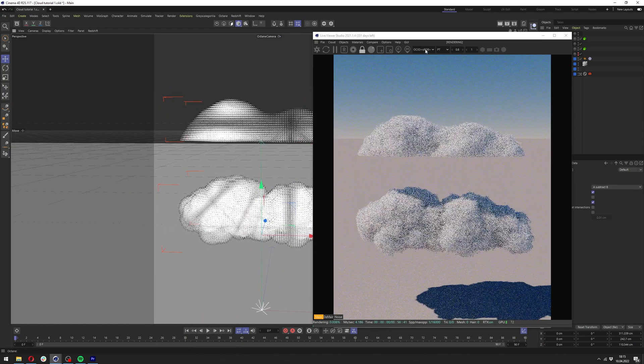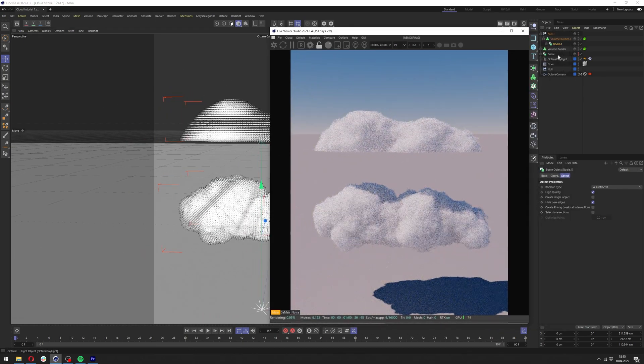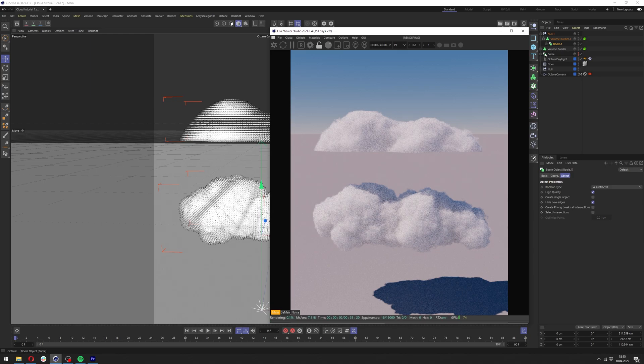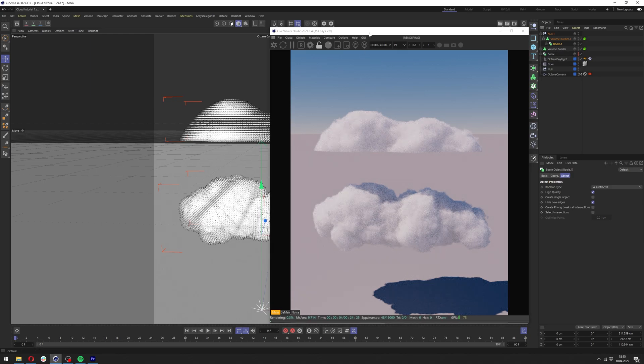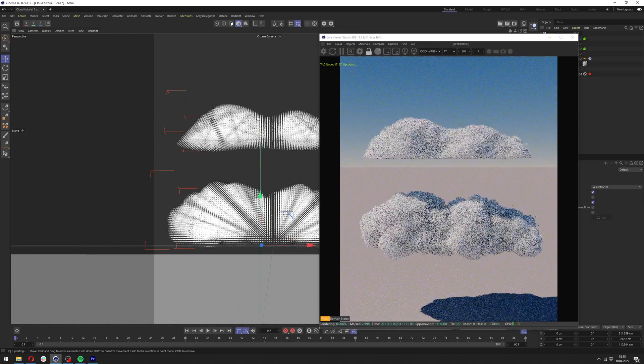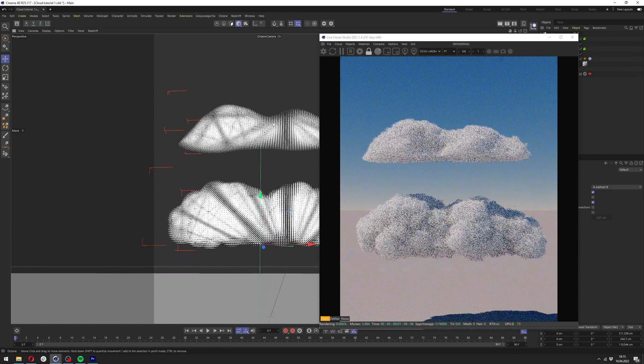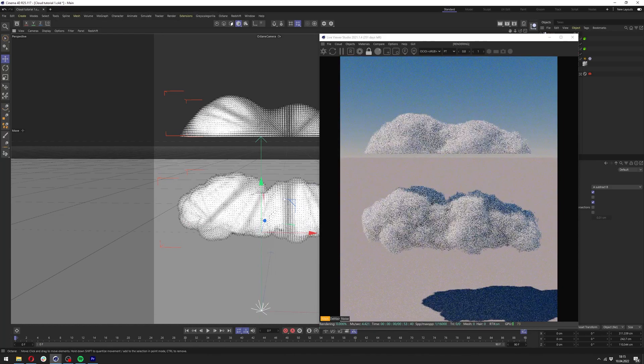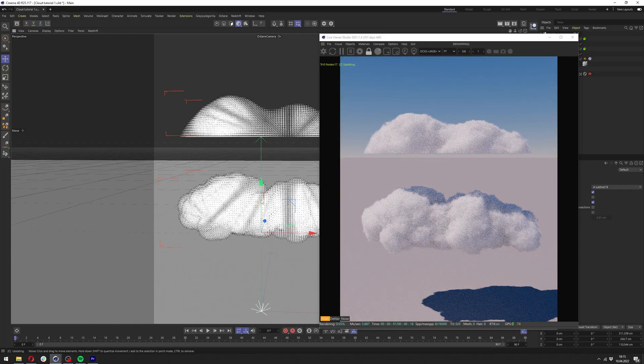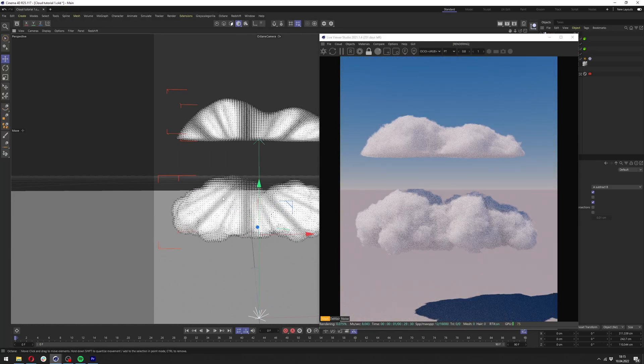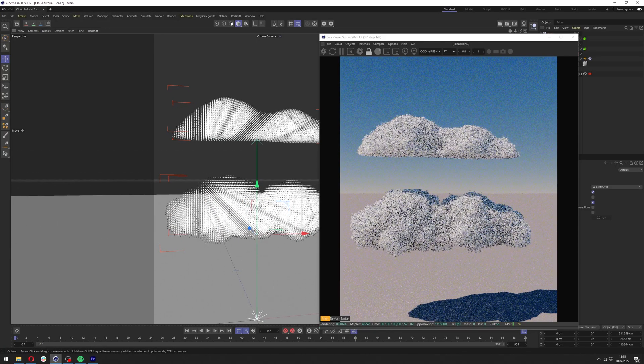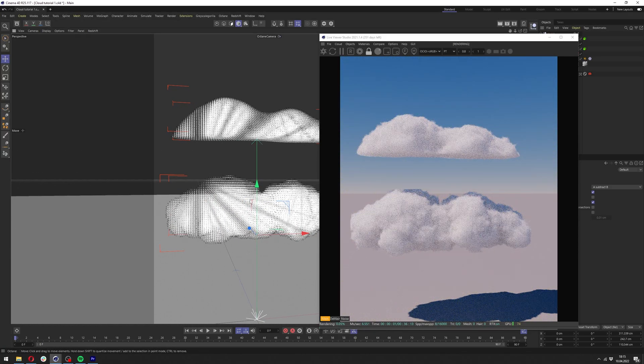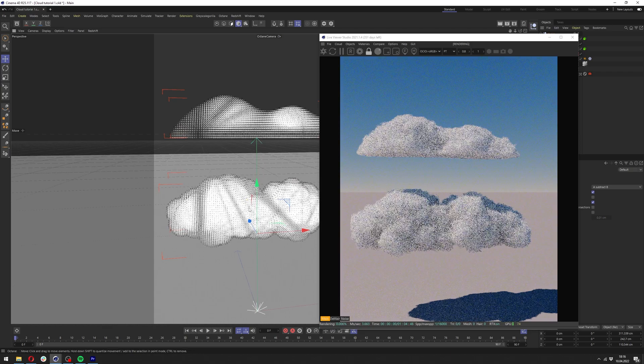I will delete the cloner and put our boolean cloud here underneath the volume builder. Here's the difference. It's exactly the same model. One is filled with the cloner spheres and second is just model itself. You can see how much better this one looks. It's a bit more realistic and random.